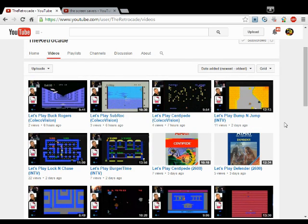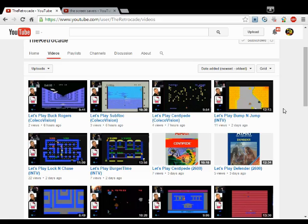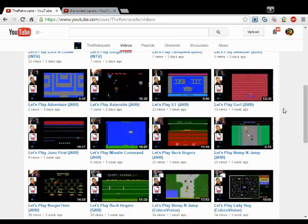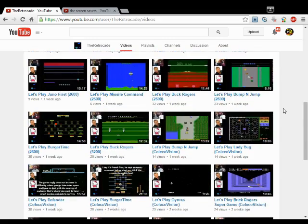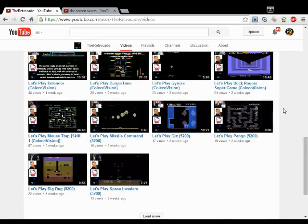And his other videos for that whatever that ColecoVision something is. I don't know what that is. That Atari something or other. He does a lot of those too.